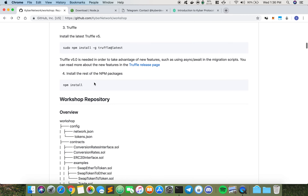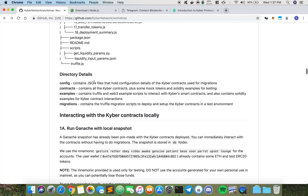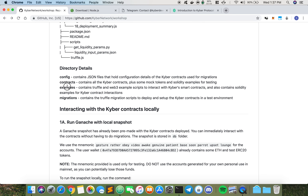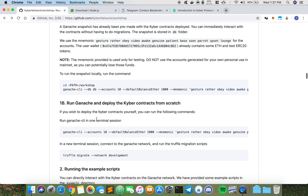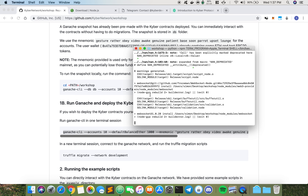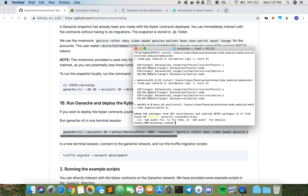This is an overview of the different files in the workshop repo. As described earlier, these are the four main folders you interact with for any tweaking or testing. There are actually two different ways you can interact with the Kyber contracts. The first way is to run a Ganache snapshot, but the downside is that you will not be able to use truffle exec to run any files. So I would personally prefer to deploy from scratch.